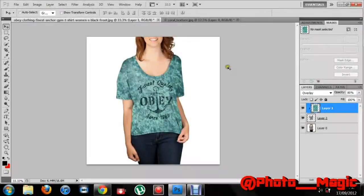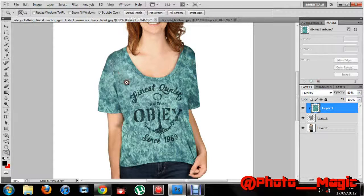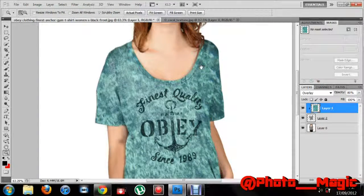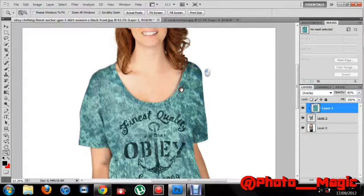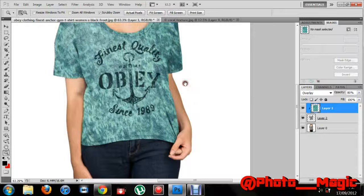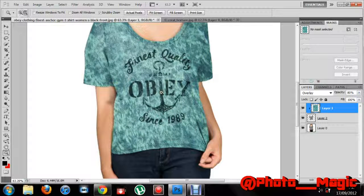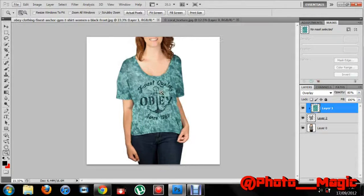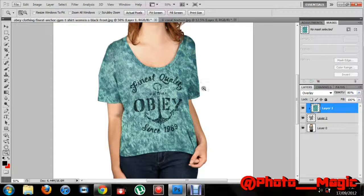Hey guys, what's up — photomagic here in my first tutorial on YouTube. I'm showing you a little about clipping masks today. I just googled 'clothing' and it's got this girl with a shirt on — neat design — but this isn't the original design. I actually created the shirt with a clipping mask.